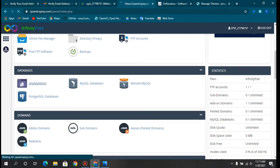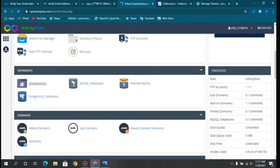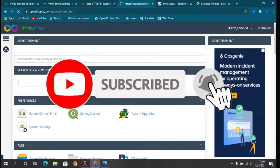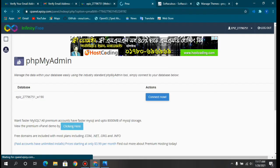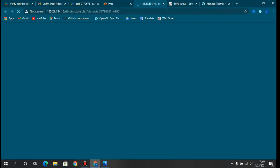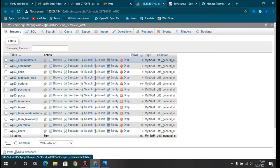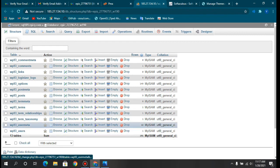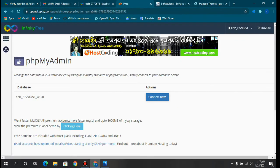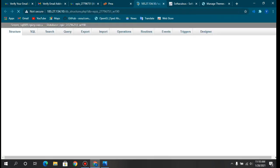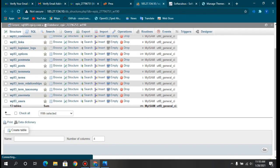Now if we go to the phpMyAdmin section in another tab, it will load our database panel. Clicking Connect Now will connect us to the database, which contains the comments, posts, and usernames for our website.